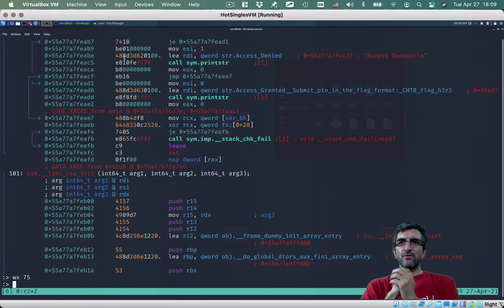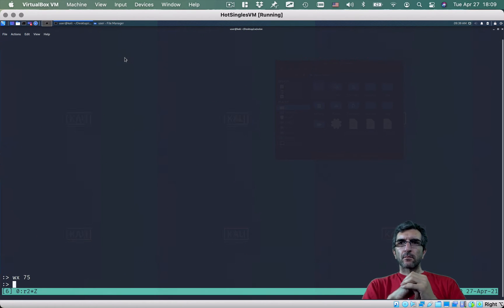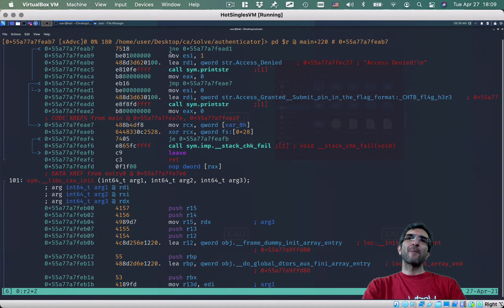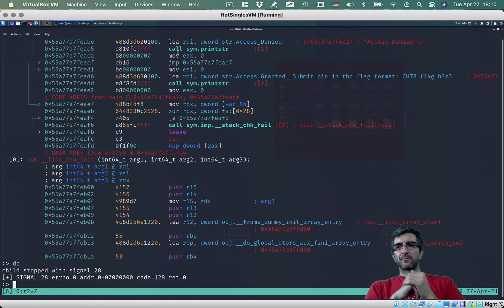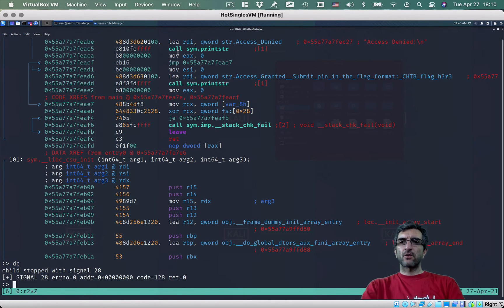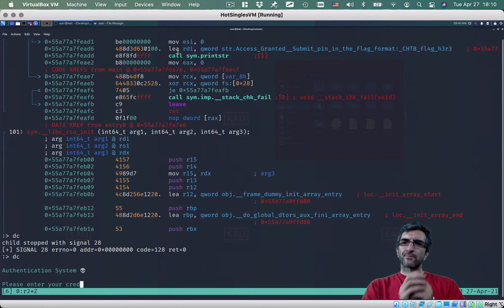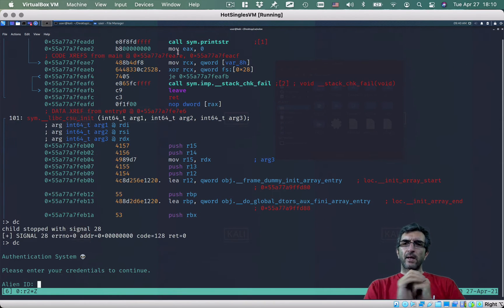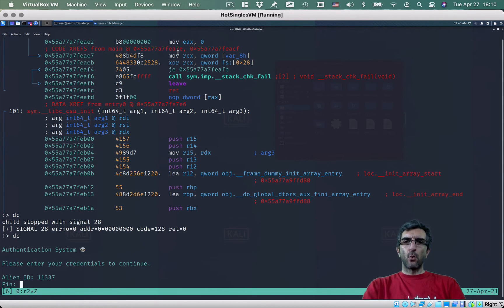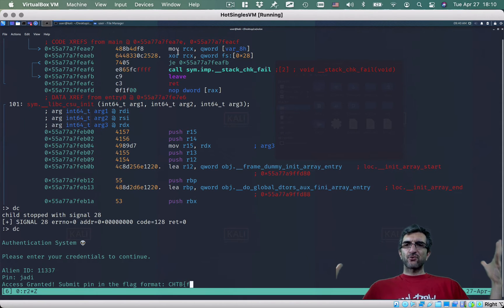Now I can use debug continue to run the program. Child stop, trick signal, debug continue. I enter the alien ID and then a pin — let's try 'judy'. Access granted, submit!